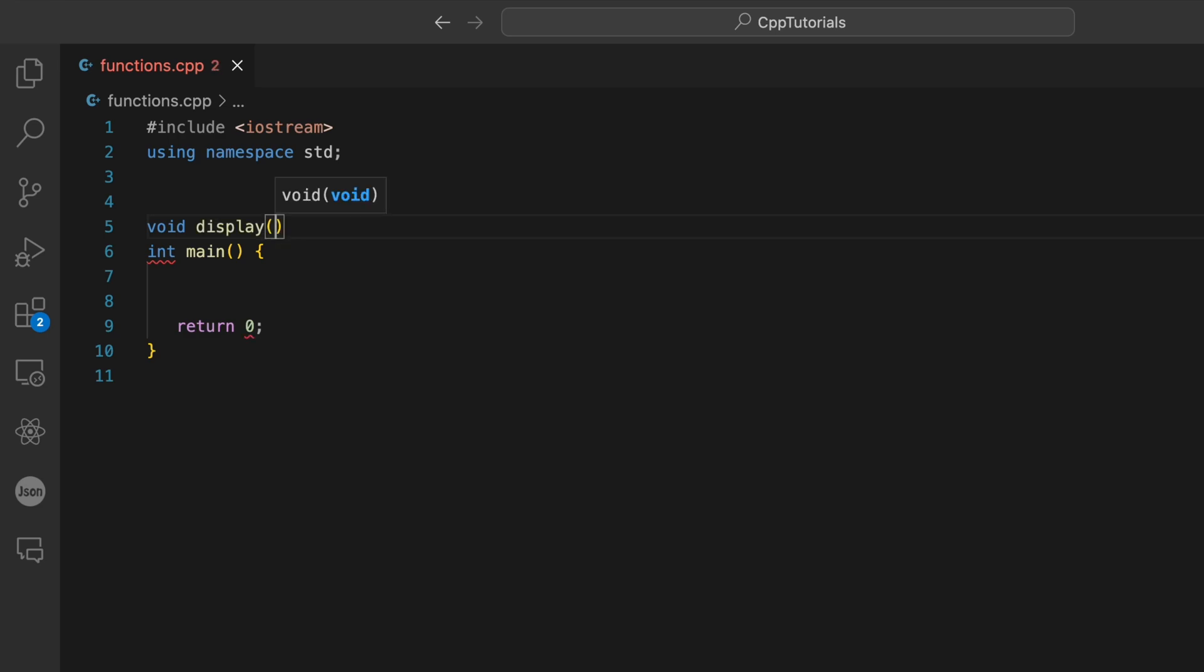Between these parentheses we're going to write the parameters that are going to be taken in by this display function. In this example we're not going to take any parameter - that will be seen in the next tutorials.